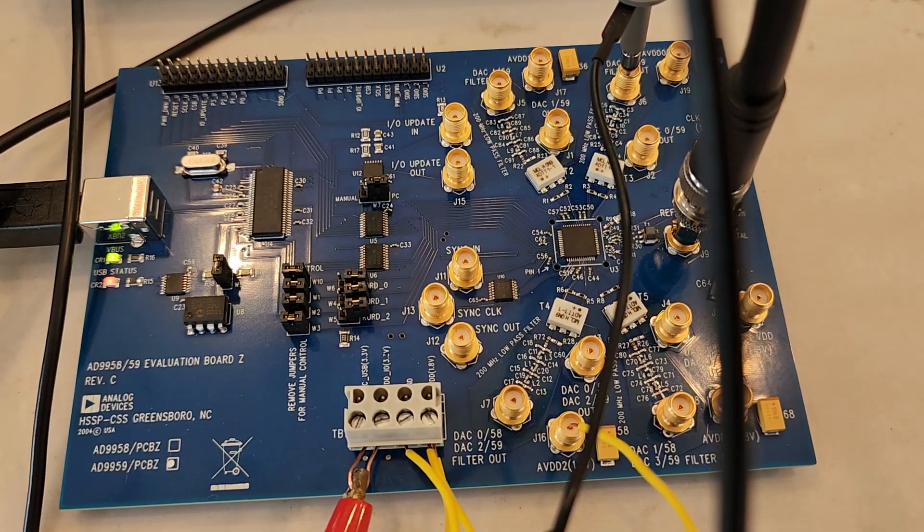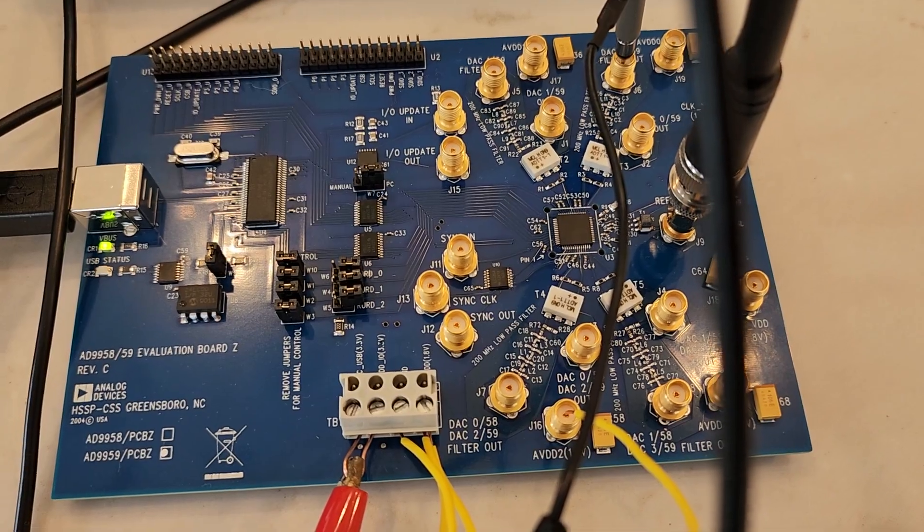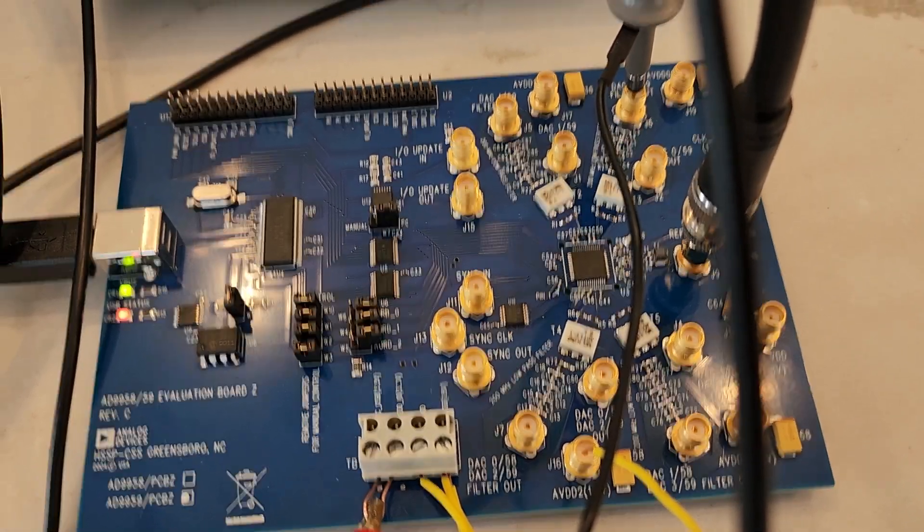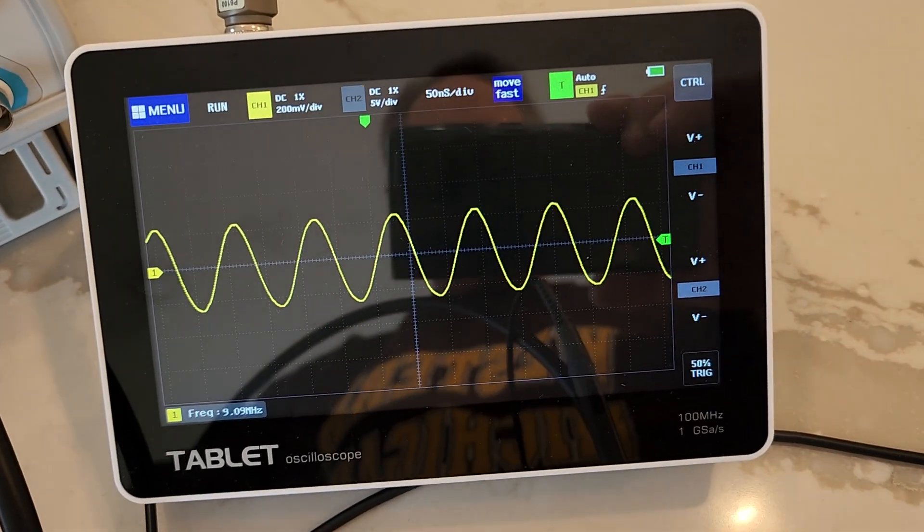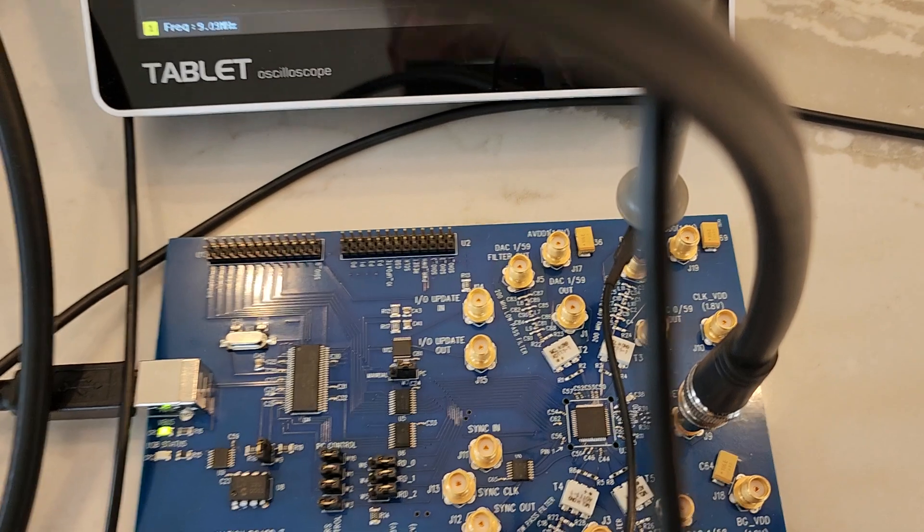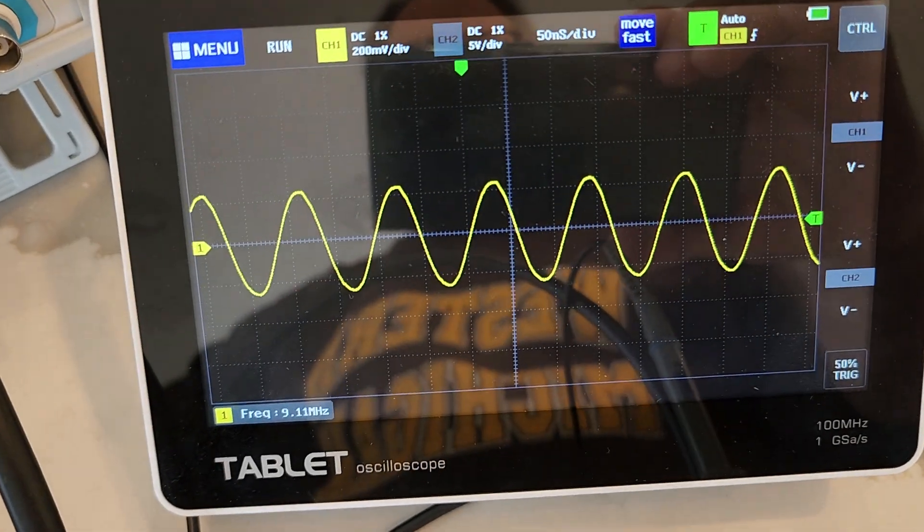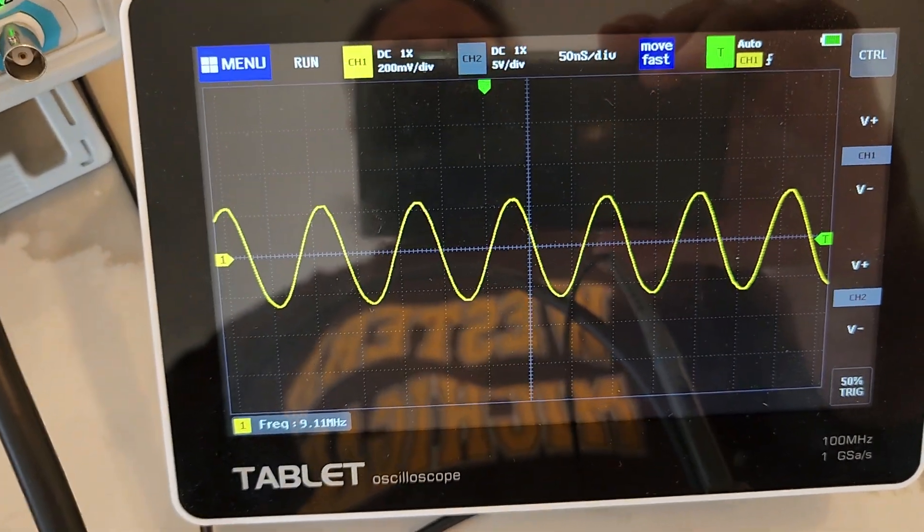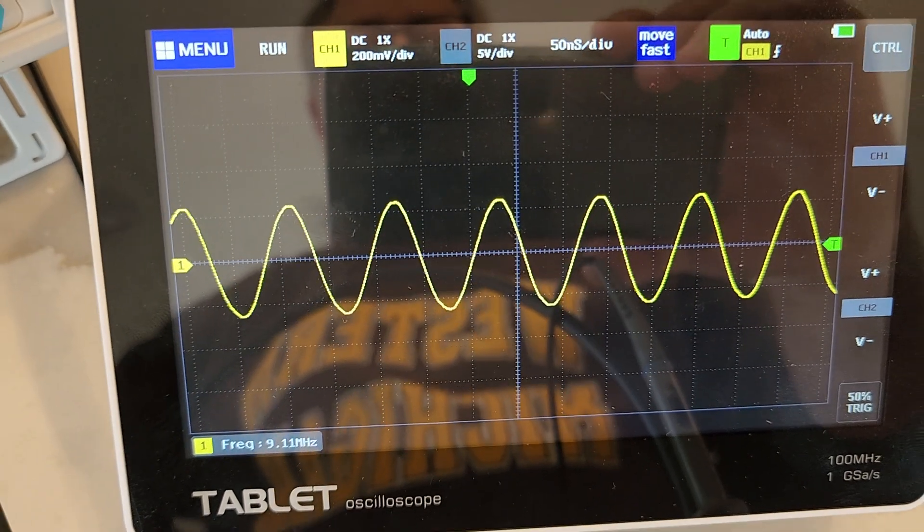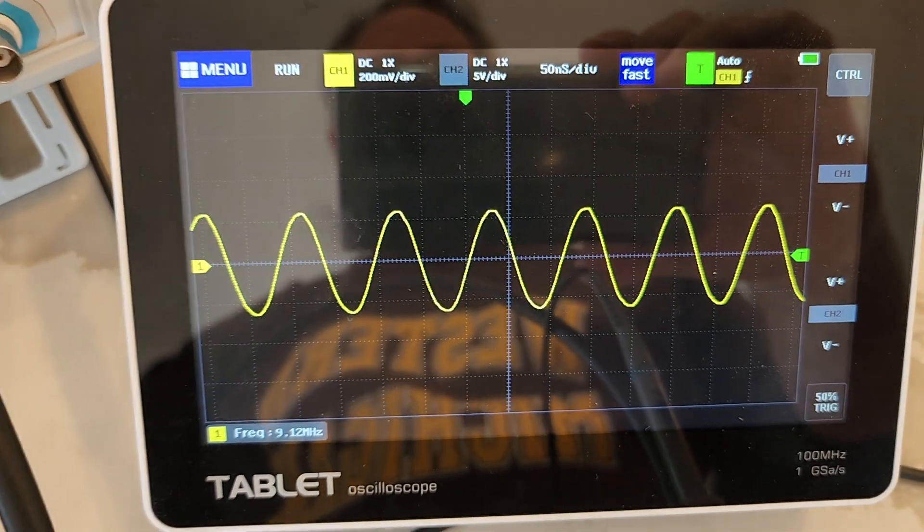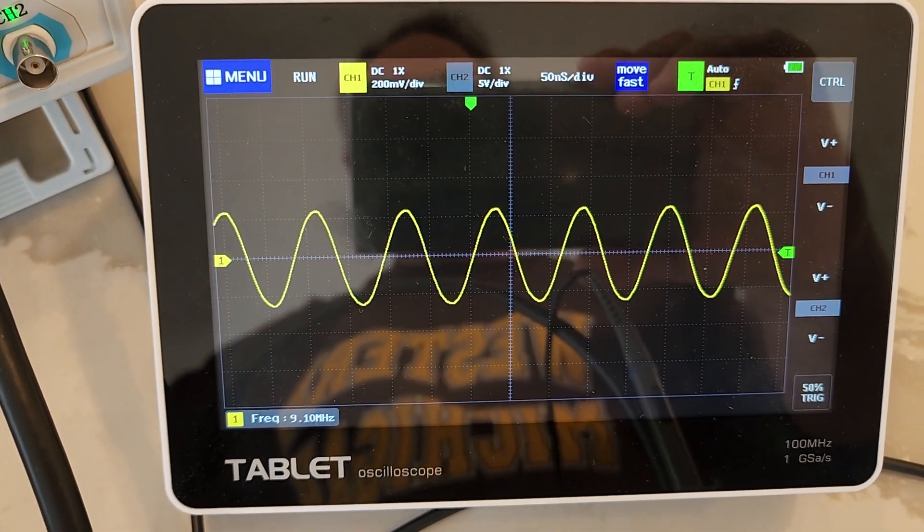So that's what we've got, and right now on channel 1 which is located in the top right, we get - this is a cheapy scope so the frequency is going to be a little bit off but it's supposed to be saying 10 megahertz.